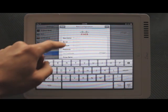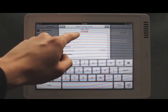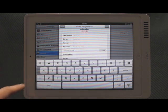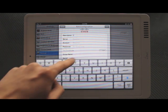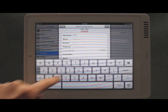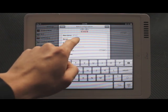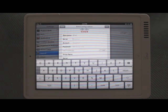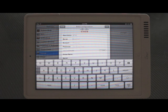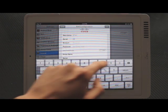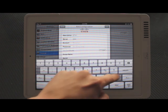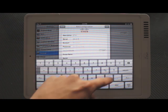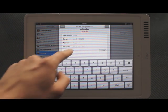We have a couple fields here. It shouldn't be too difficult. Description, you can call that whatever you like. I'm going to call it ETNY, just the initials for our company. Server is the IP address for your firewall, which we can give you if you don't have. So, I'm going to go ahead and enter that.